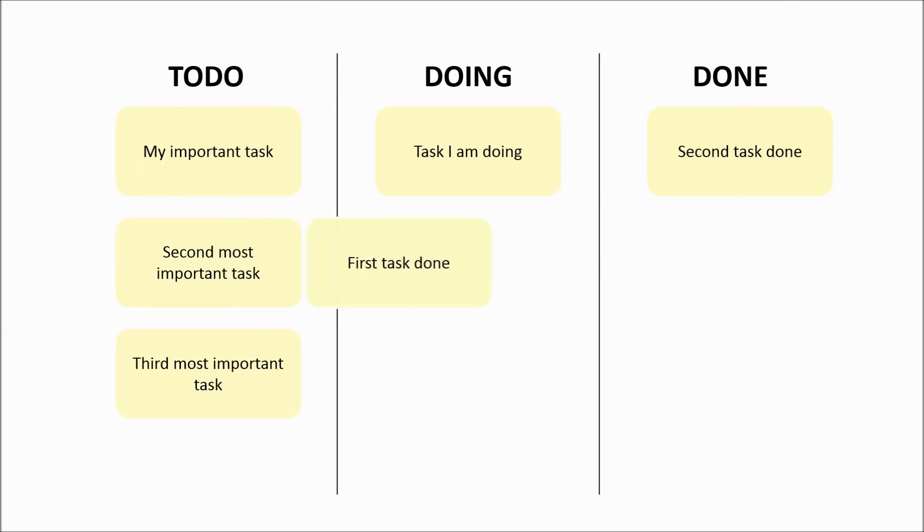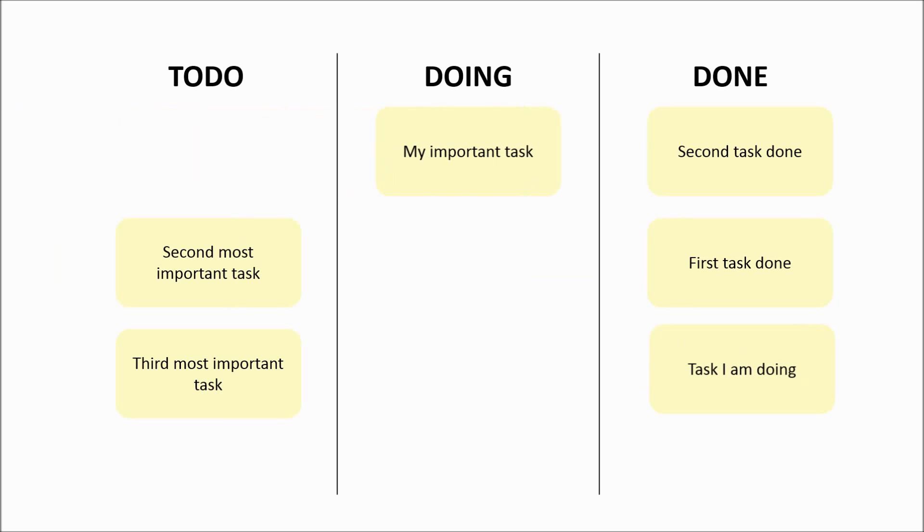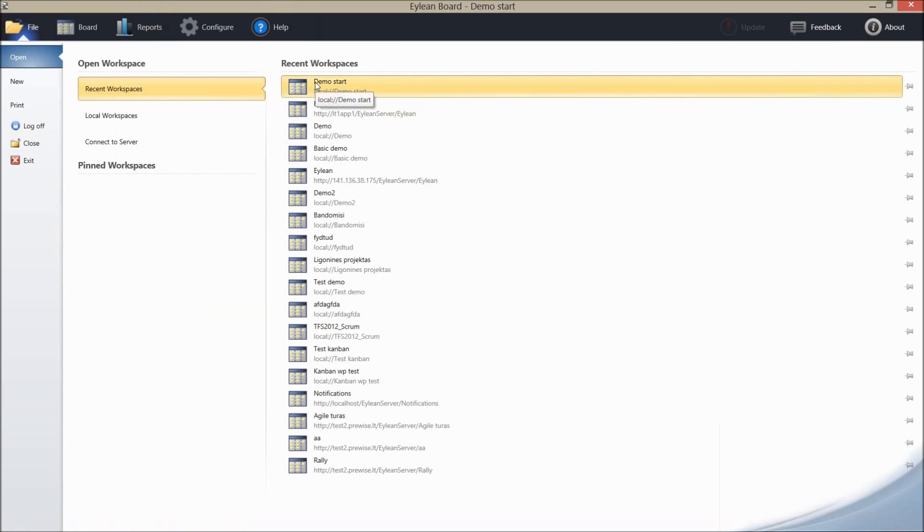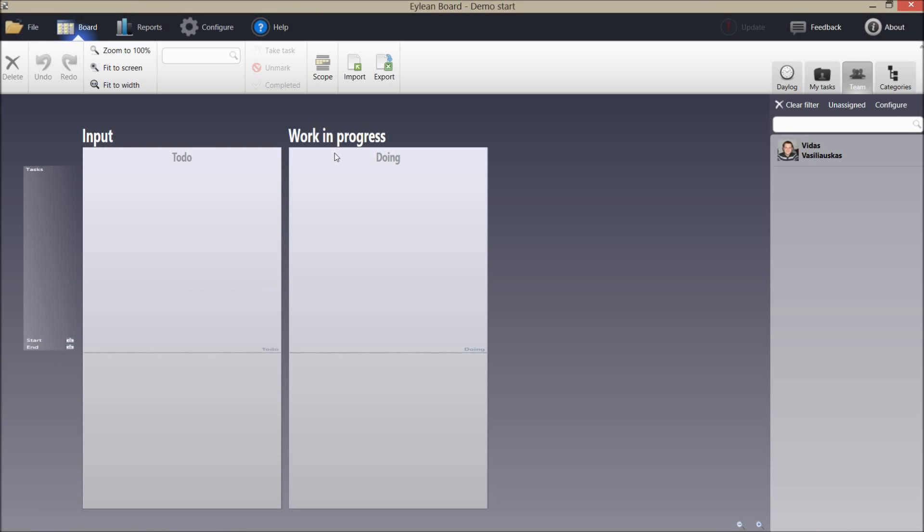No worries, we have a solution for that. Apply agile and lean practices, take a board, put three simple columns: to do, doing and done, and now put your sticky notes on it. In such approach you will see priorities, progress and of course what are the most important items to be done next.